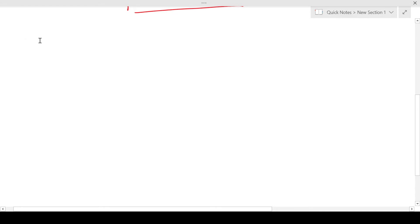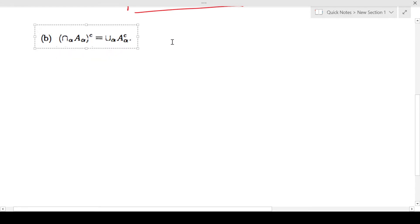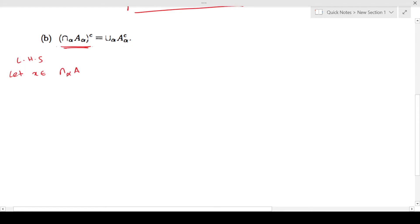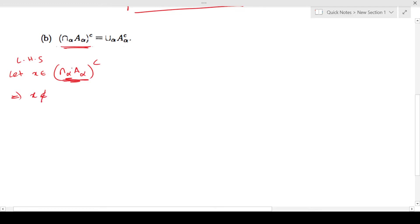Now let's look at part 2. Again we'll start from the left hand side. Let X be an element of the intersection over alpha of A_alpha complement. This is again like X being an element of A complement, which gives you X is definitely not an element of A — here that means not an element of the intersection for all alpha of A_alpha. Now if X is not an element of the intersection of all A_alphas, then for some alpha X is not an element of A_alpha.